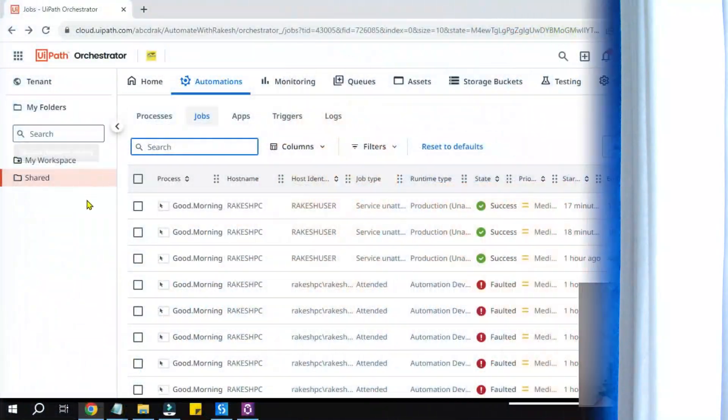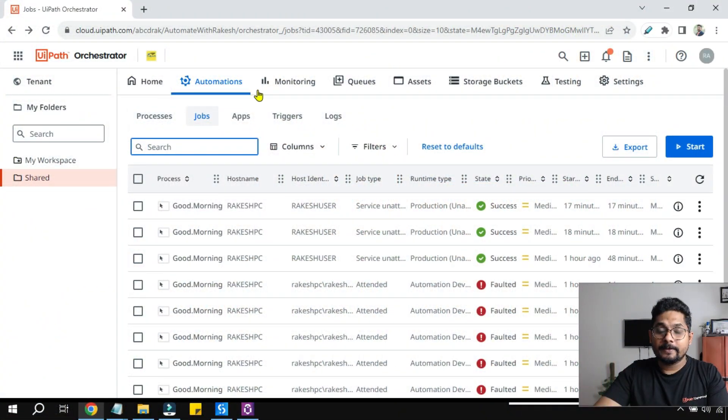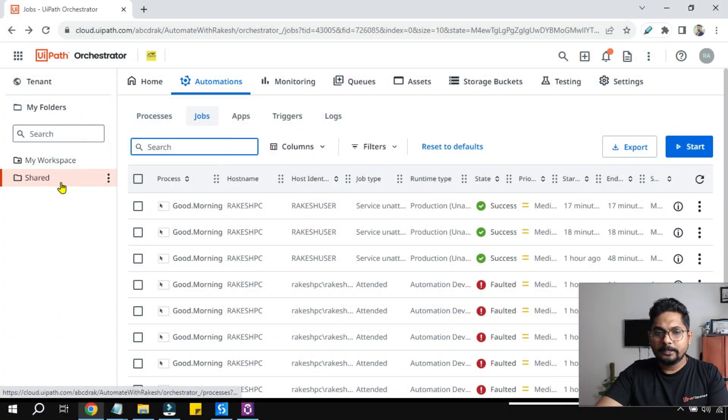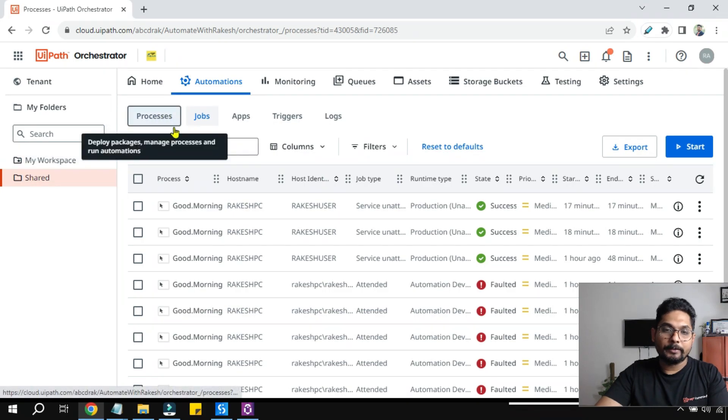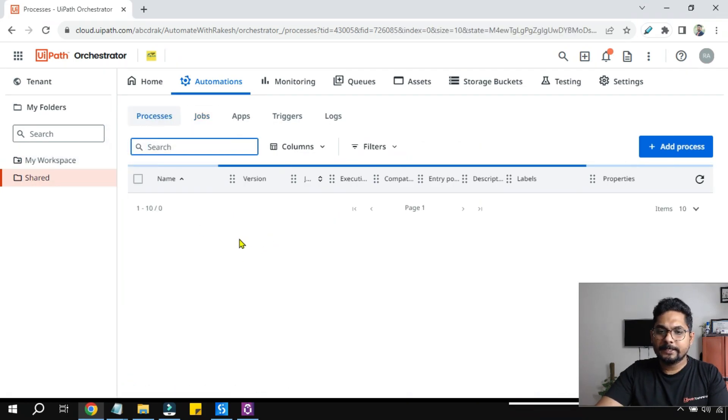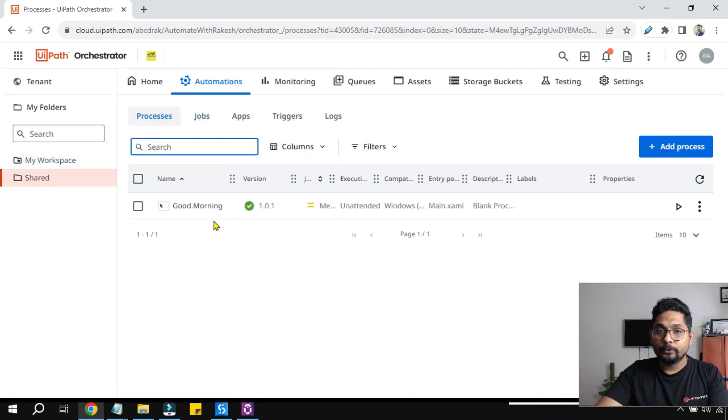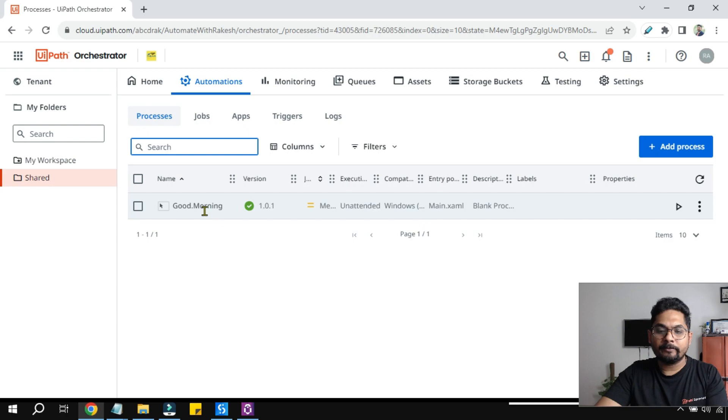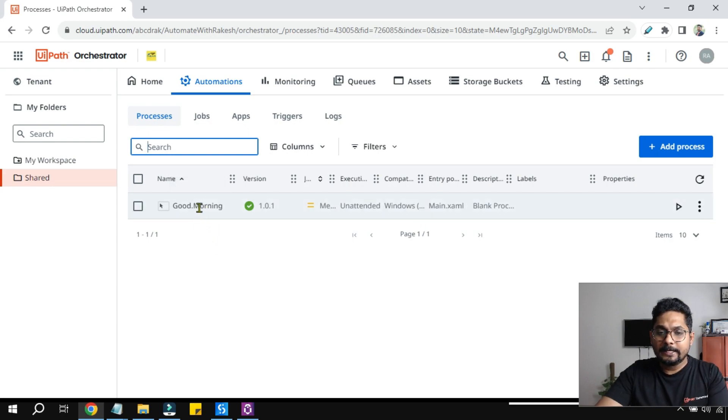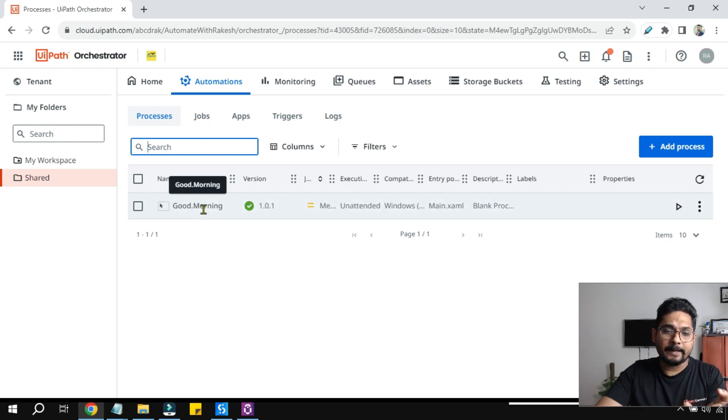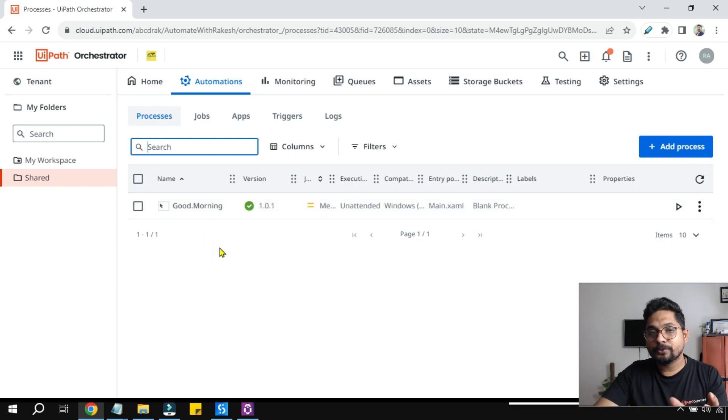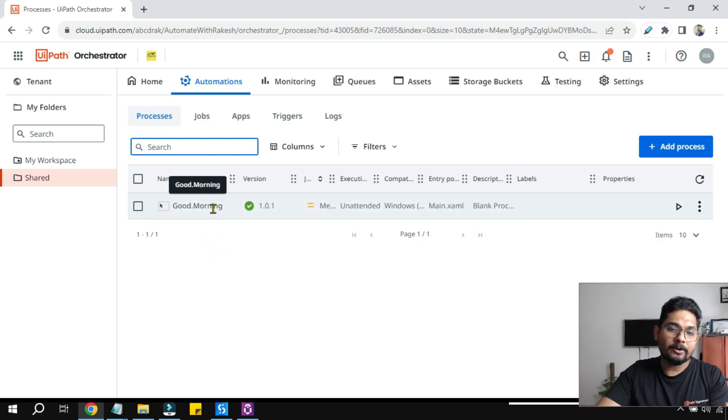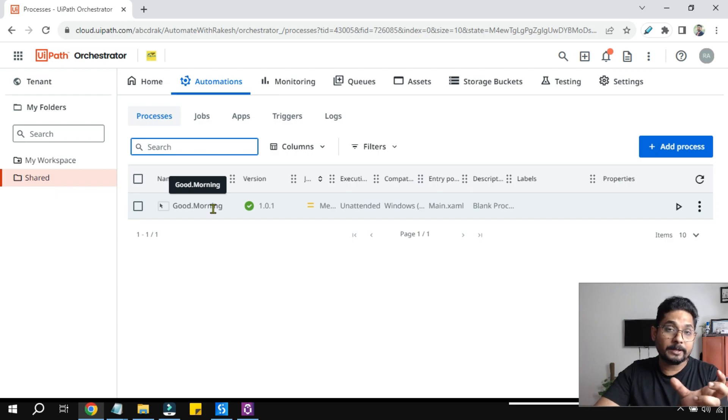Let's see how this can be done in easy steps. First of all, on your orchestrator go to the folder where you have the processes. You might be having more than one. I have only one process. This process has a name Good Morning. This is the name of the process, but to start a job you actually need the process key of this process.